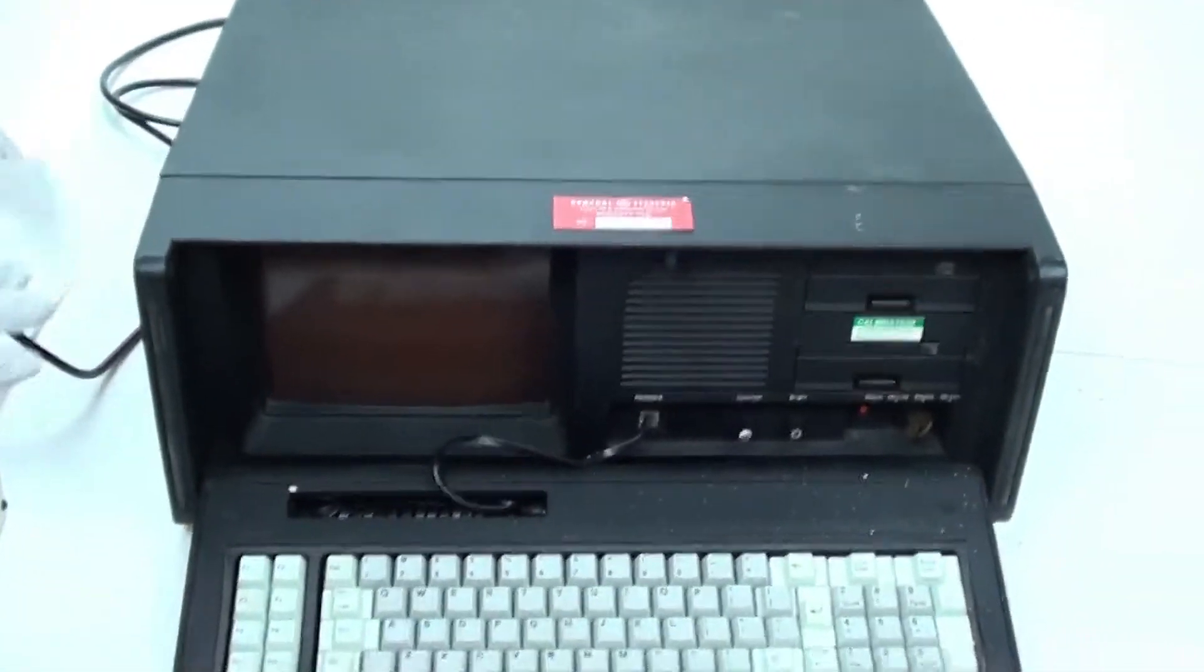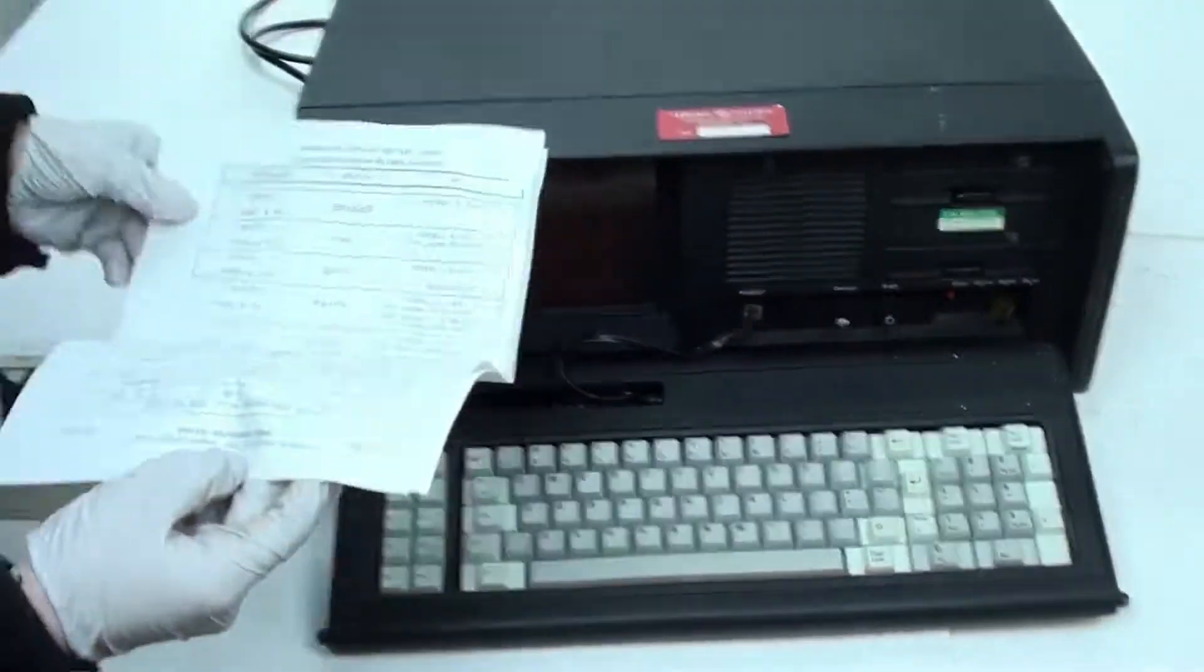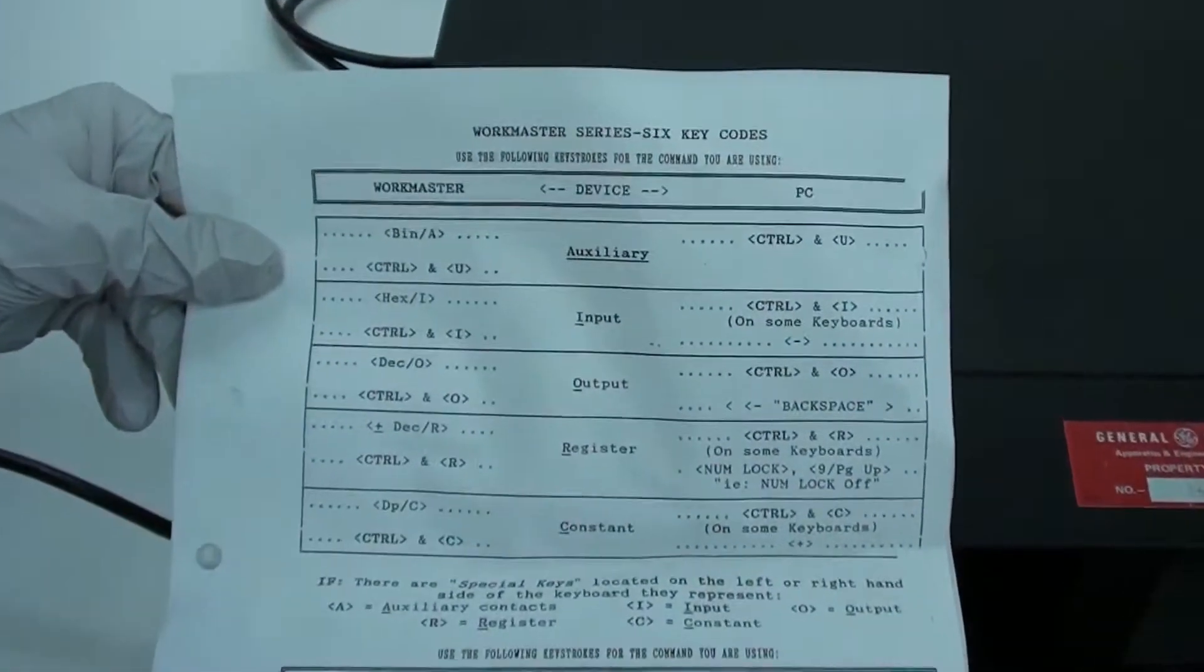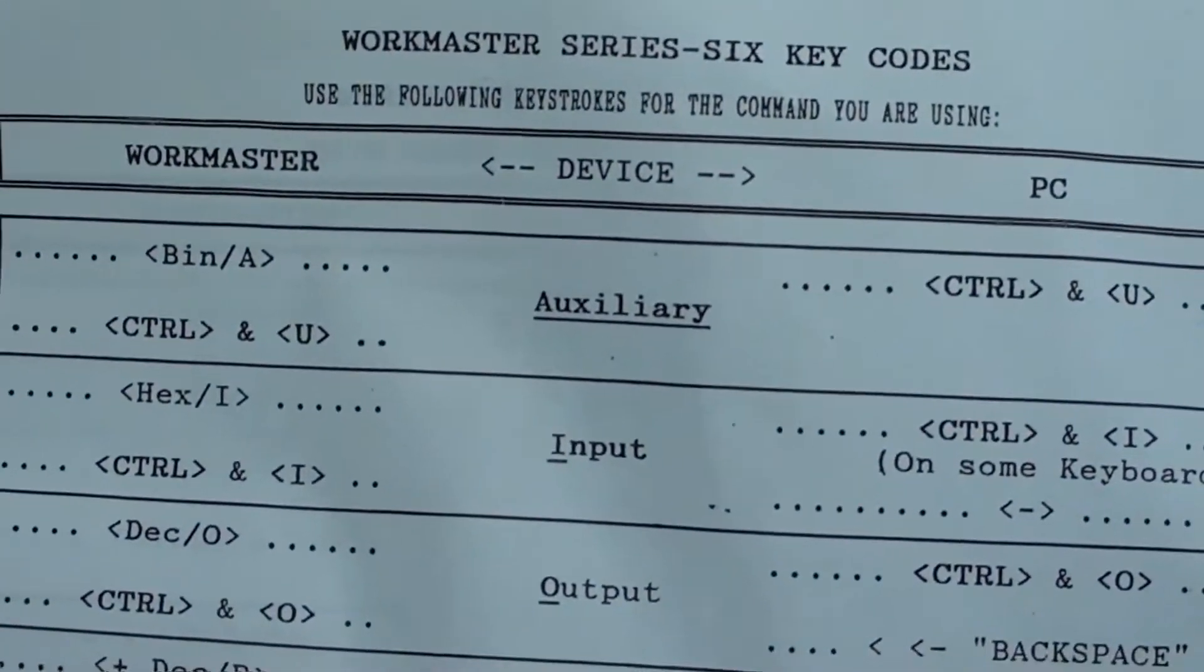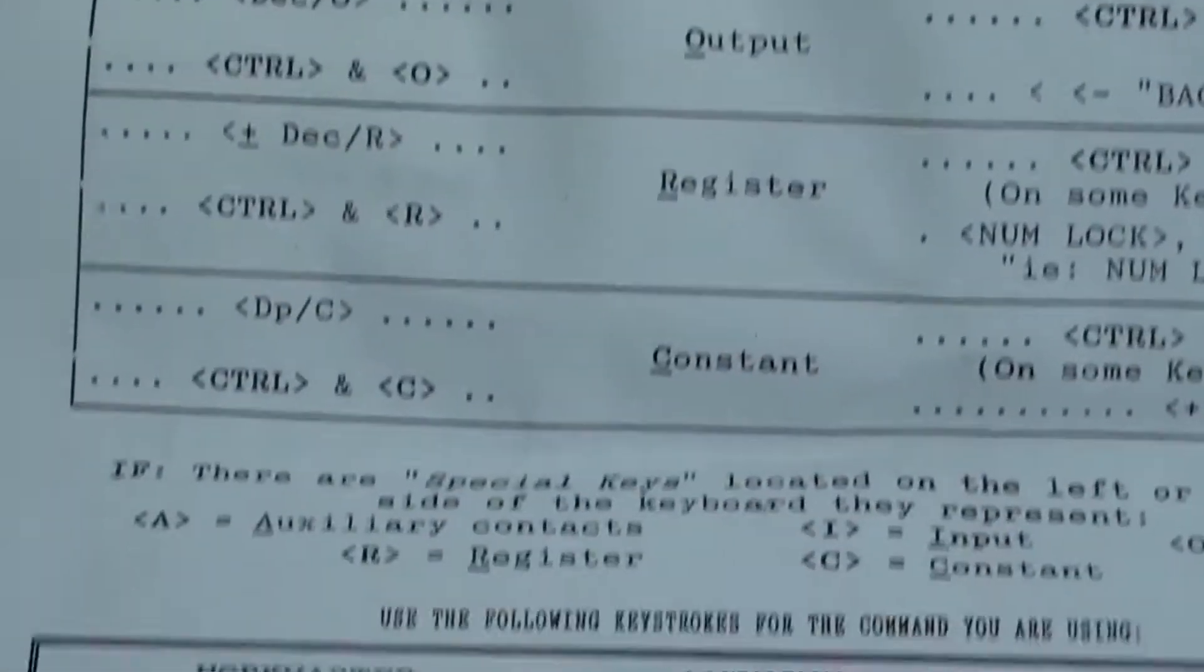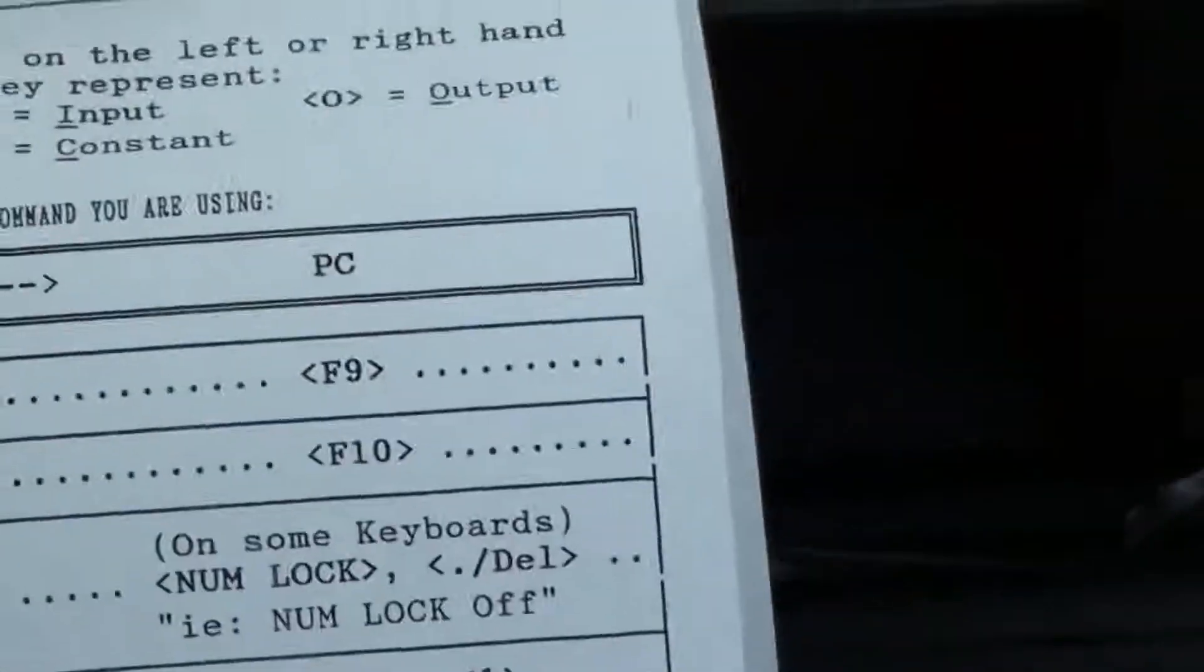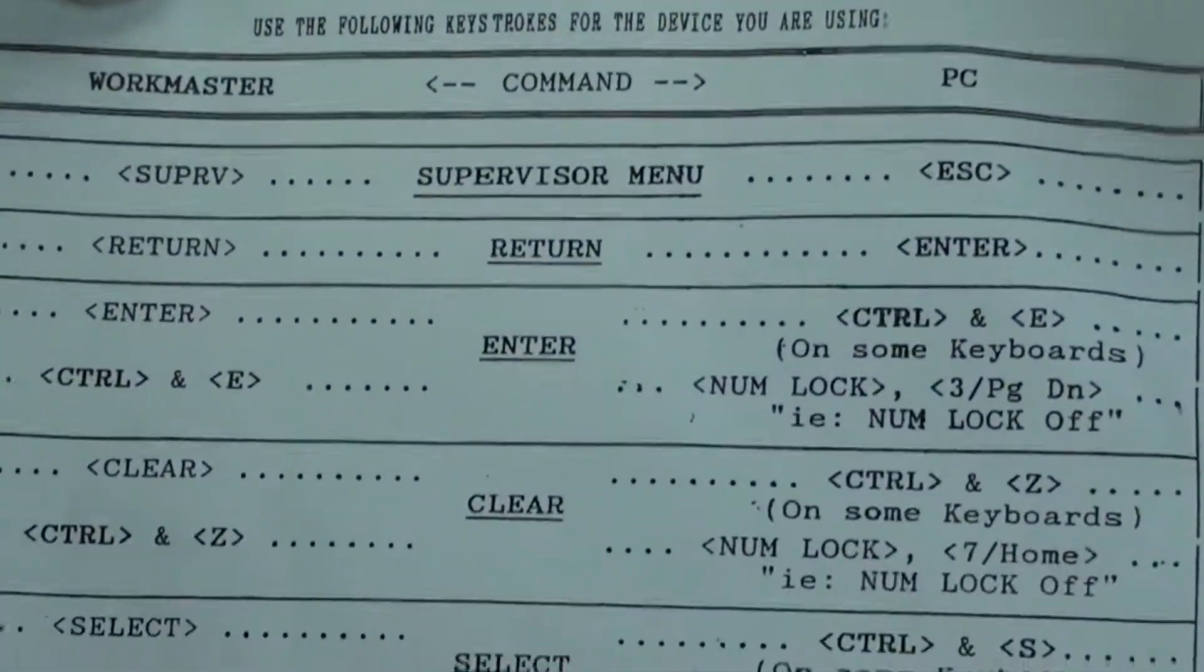I also wanted to show you that it does come with the Workmaster Series 6 key codes. Behind it there's another one key code there.